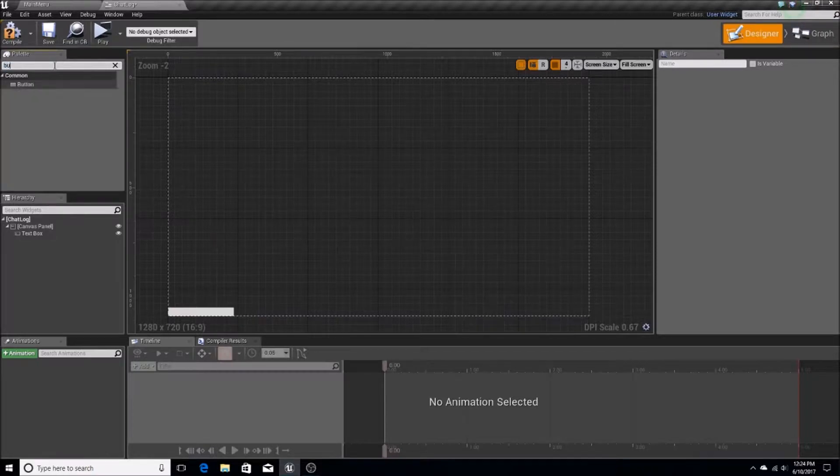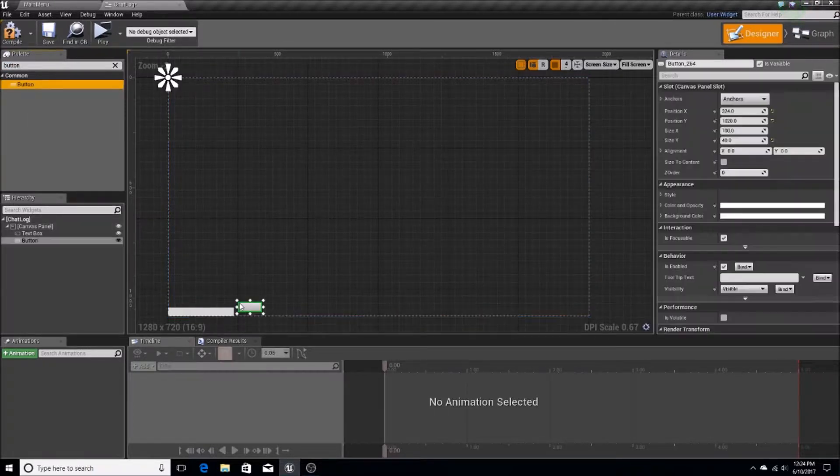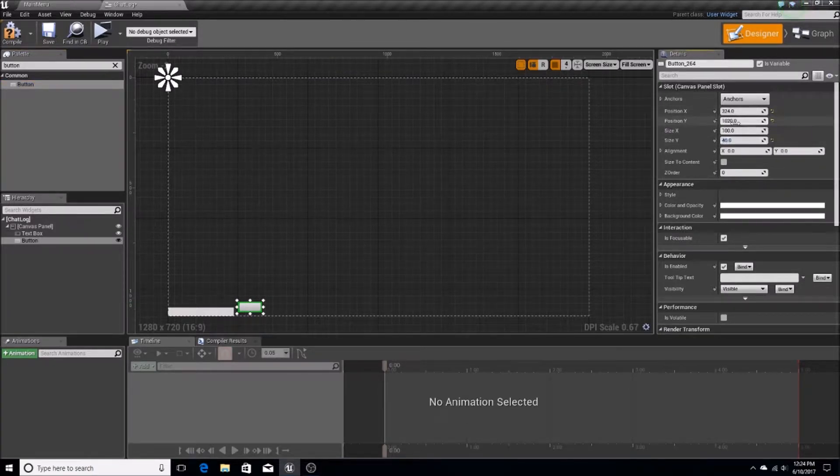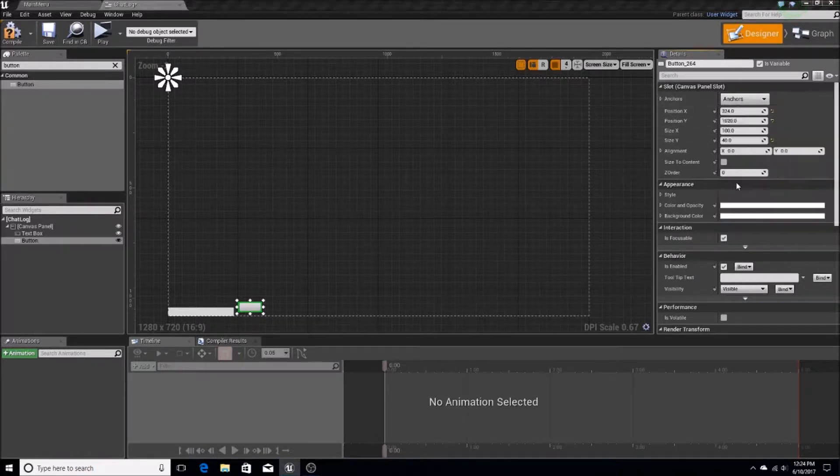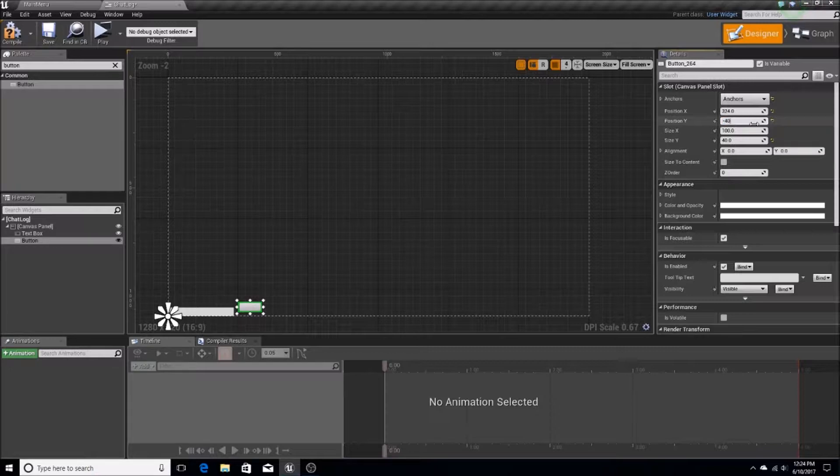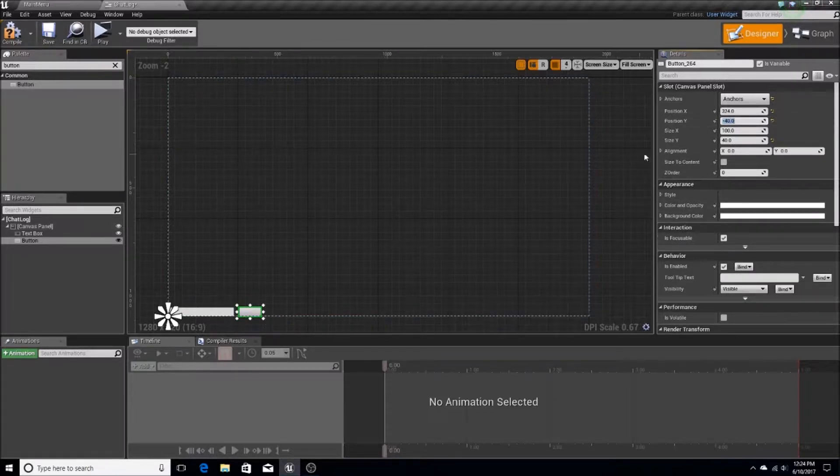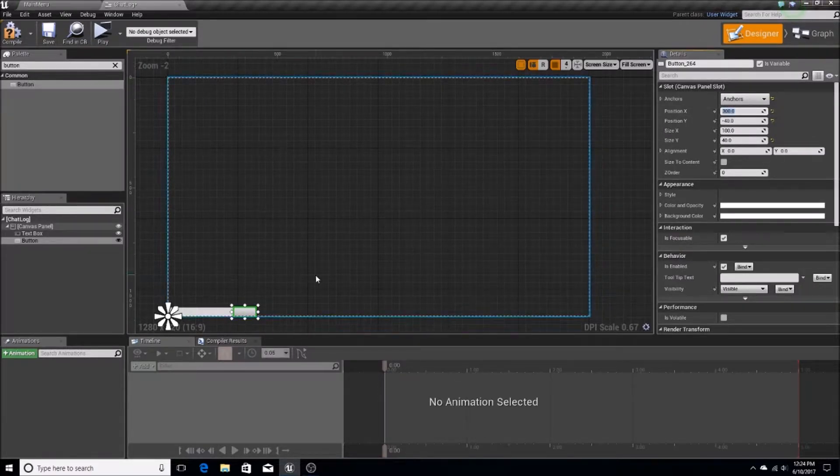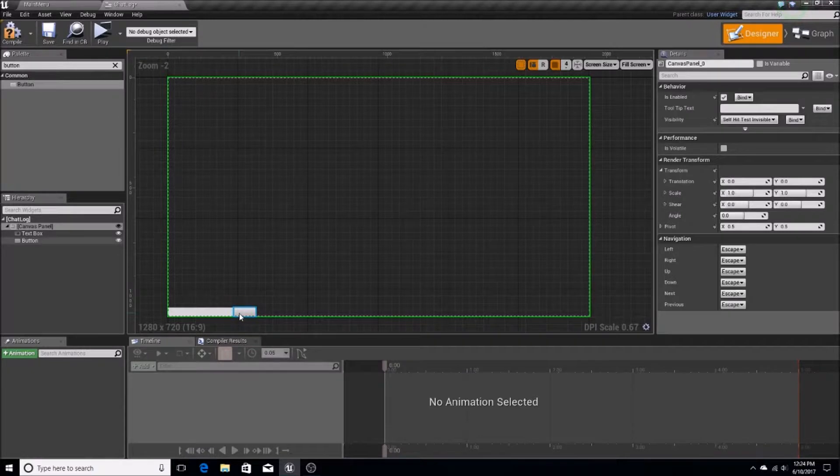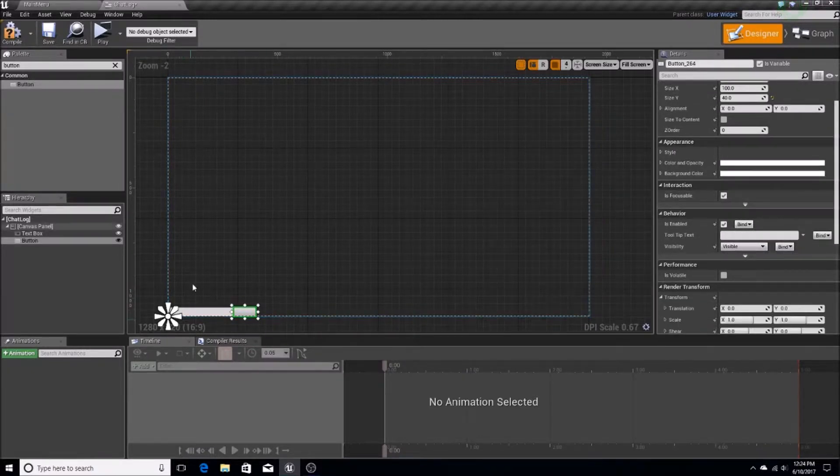I'm going to add in a button, and this button is just going to be a button for my chat. I'll change the anchoring to this, and make this one negative 40 as well. That way it's flat against the bottom of the canvas, and then I'll put this at 300. So that's going to be the chat box, mostly.